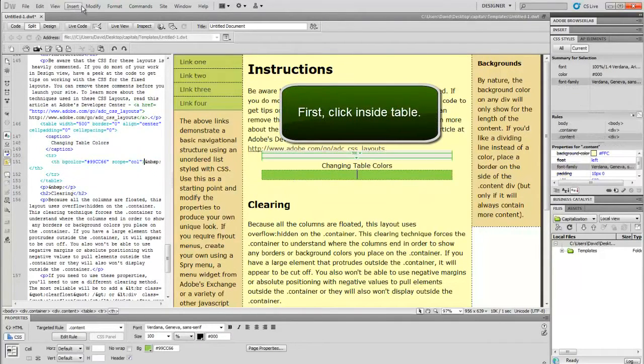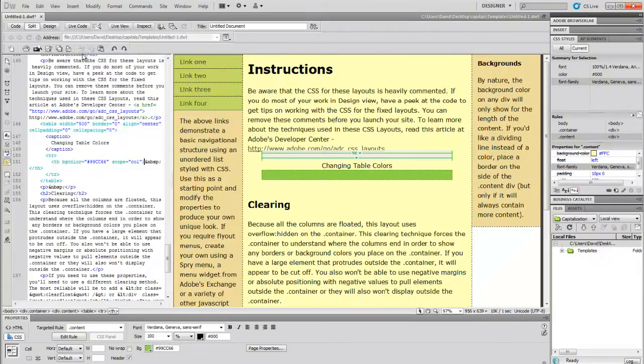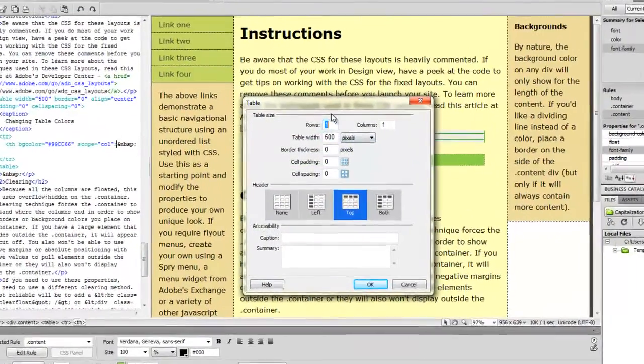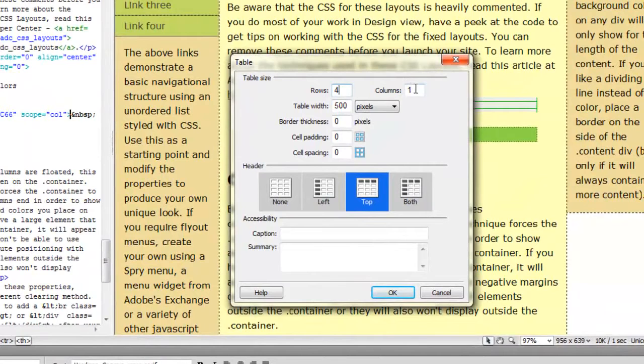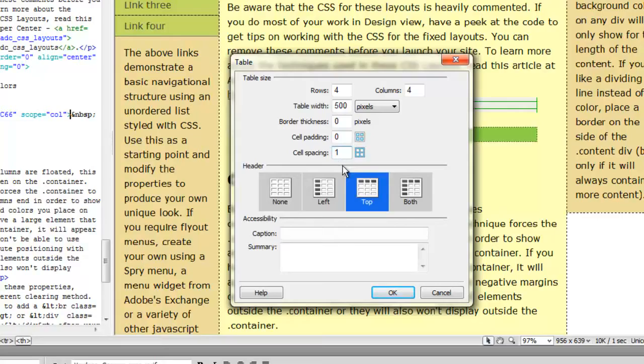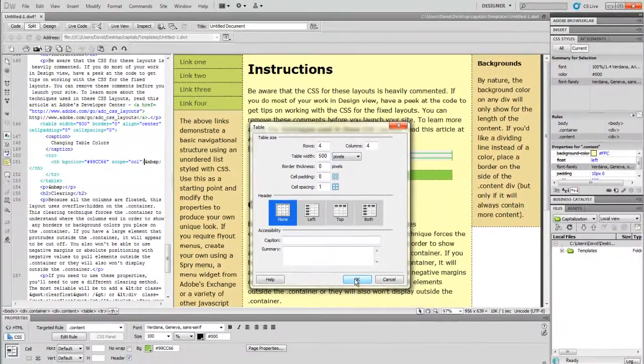We go up to insert table. And this time let's put in a real table, the one that's going to contain our data. Four columns, four rows. Has to be the same table width. Let's put in one cell spacing, no header. Click OK.